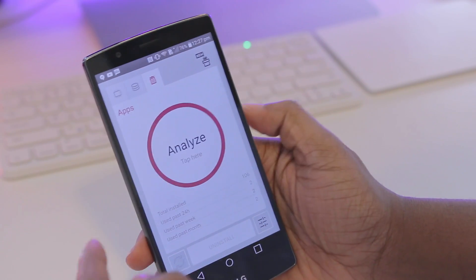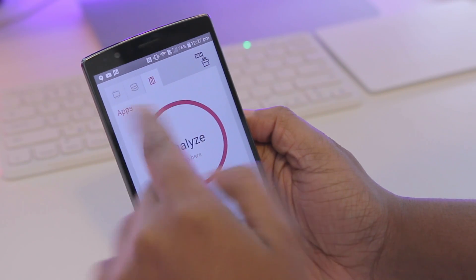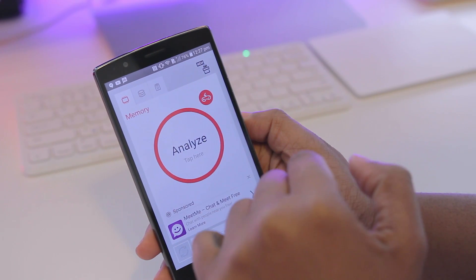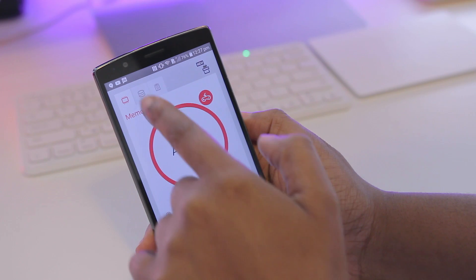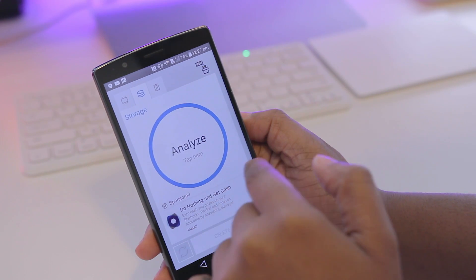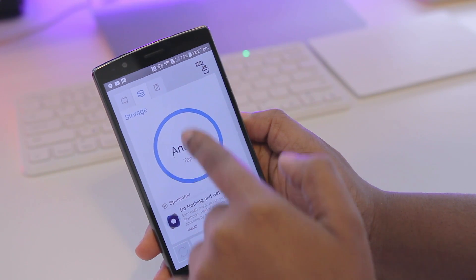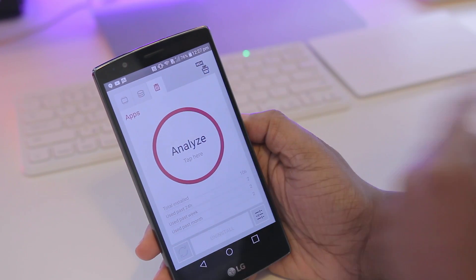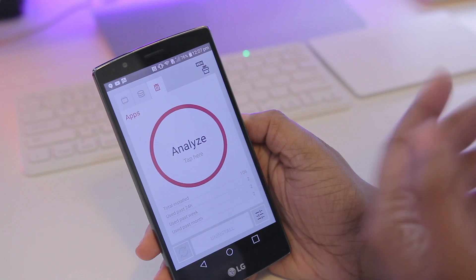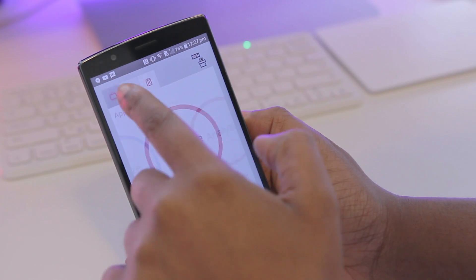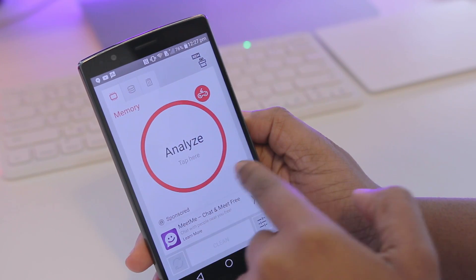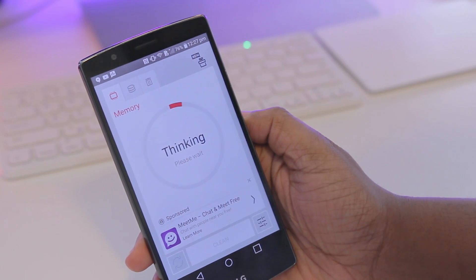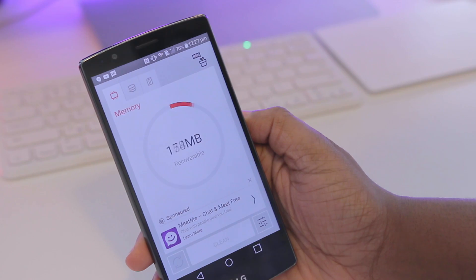So let's go ahead and open that up. In here at the top left we have a couple of options — the first one on the far left is the option to optimize memory, you can also check your device storage, and even get an in-depth look at what applications you have installed. For starters, I'm going to tap on Memory and then hit Tap to Analyze and let my device think for a second.